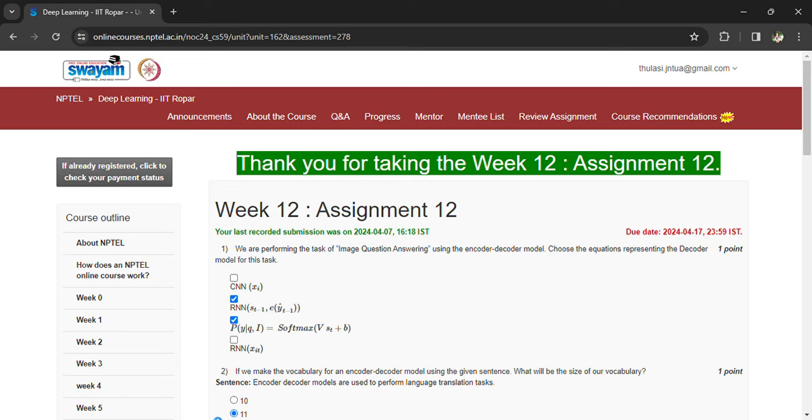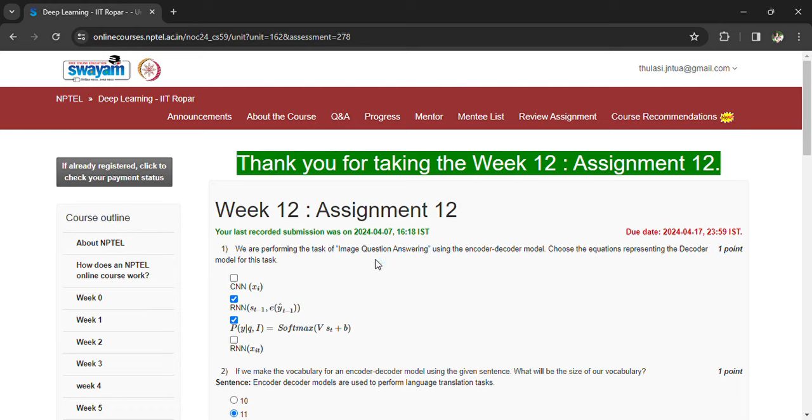Hi, welcome back. Coming to the 12th assignment of Deep Learning IIT Ropar, Week 12. See, this is the last assignment and you have to write the exam in the last week of this month, so prepare with the assignment questions.